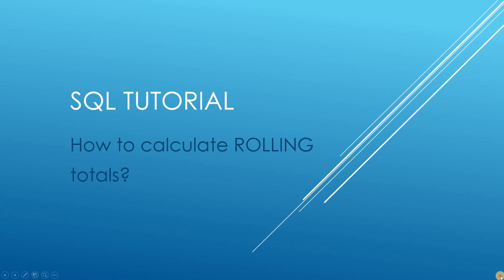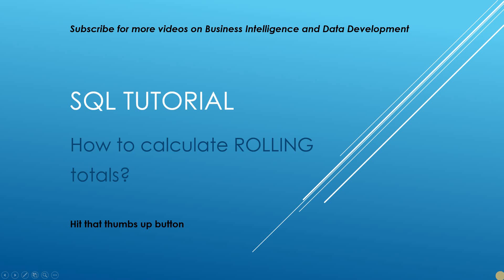Hello and welcome to my channel. I am BeardedDev. I'm going to be doing a tutorial here on how we can calculate rolling totals in SQL Server.